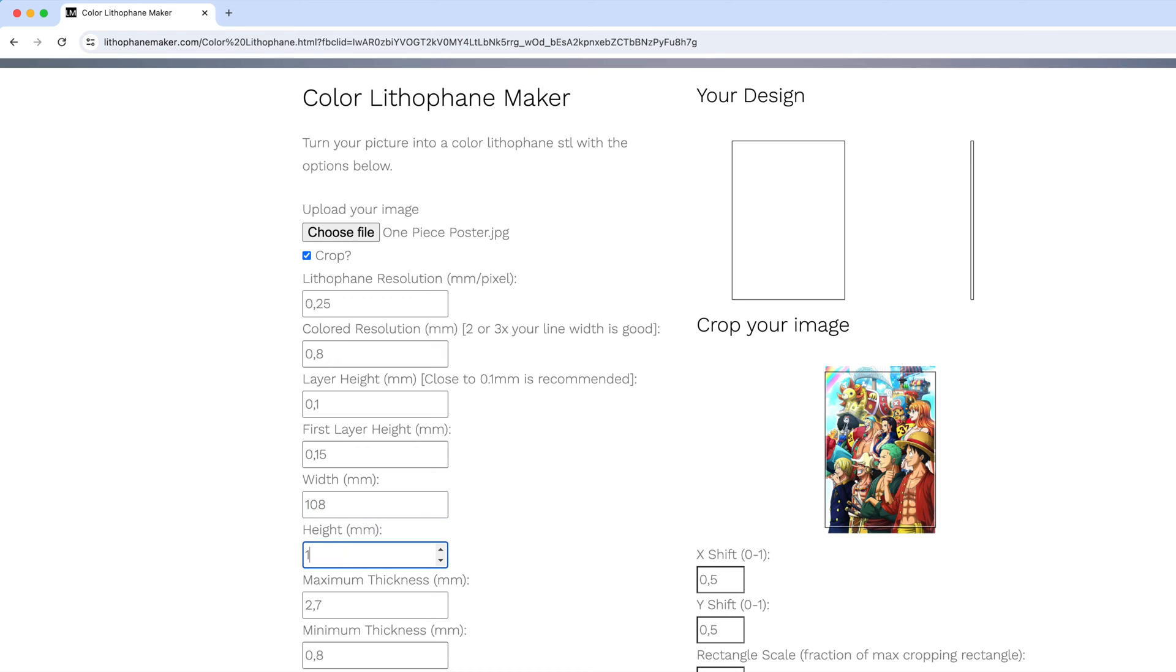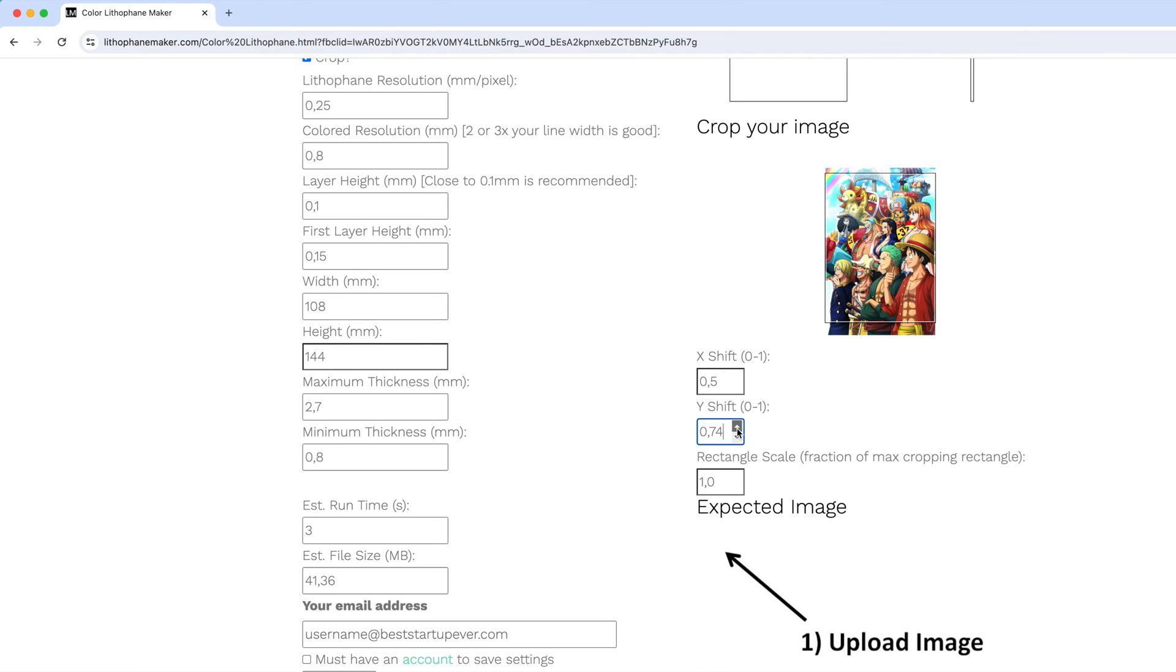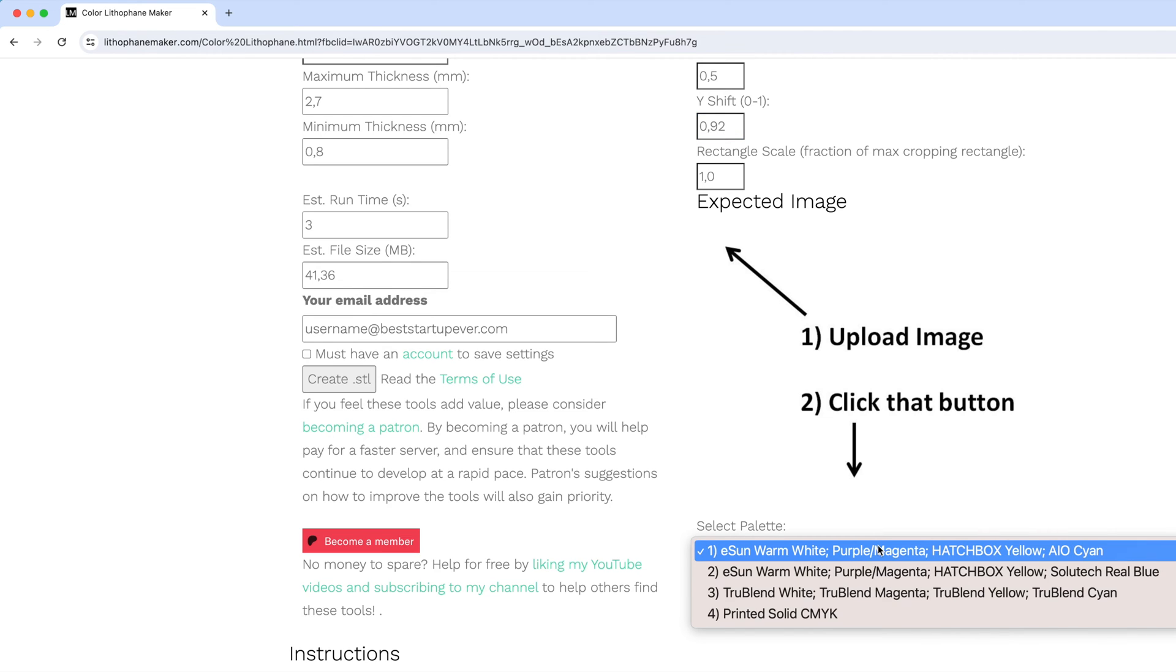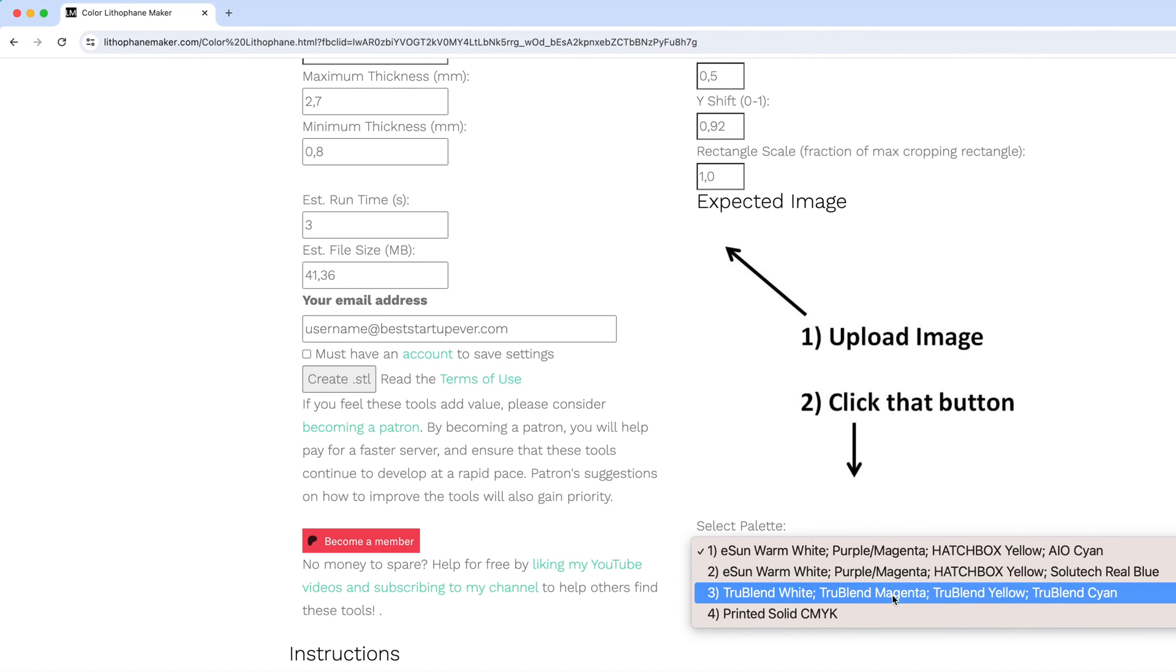The settings are the same as what I've shown you in the other video, except for one single setting, which is this setting here. For the palette setting, you want to select the third option instead of the first one.